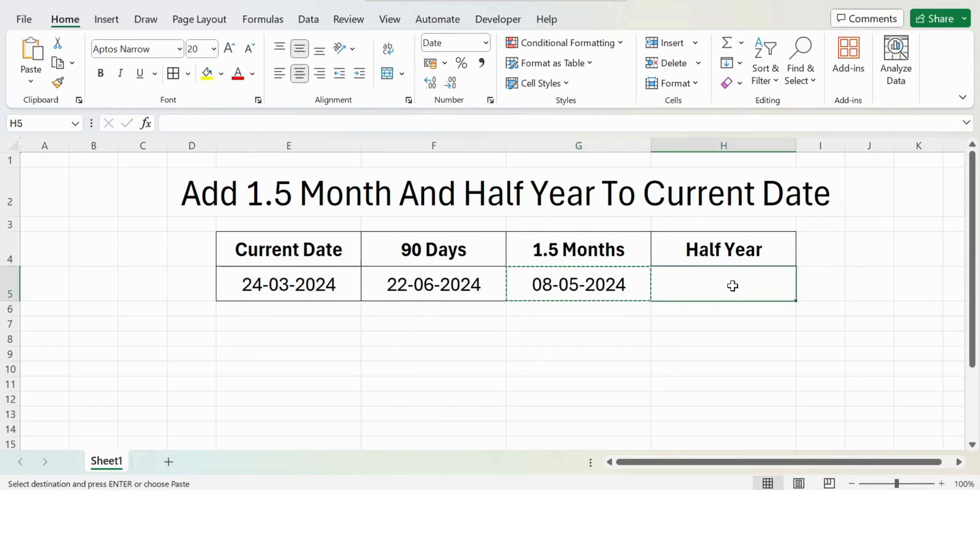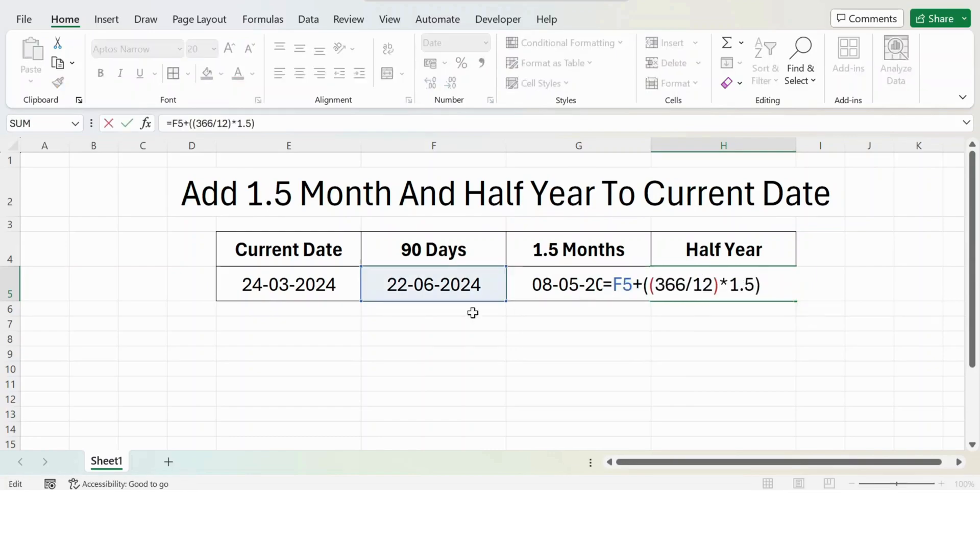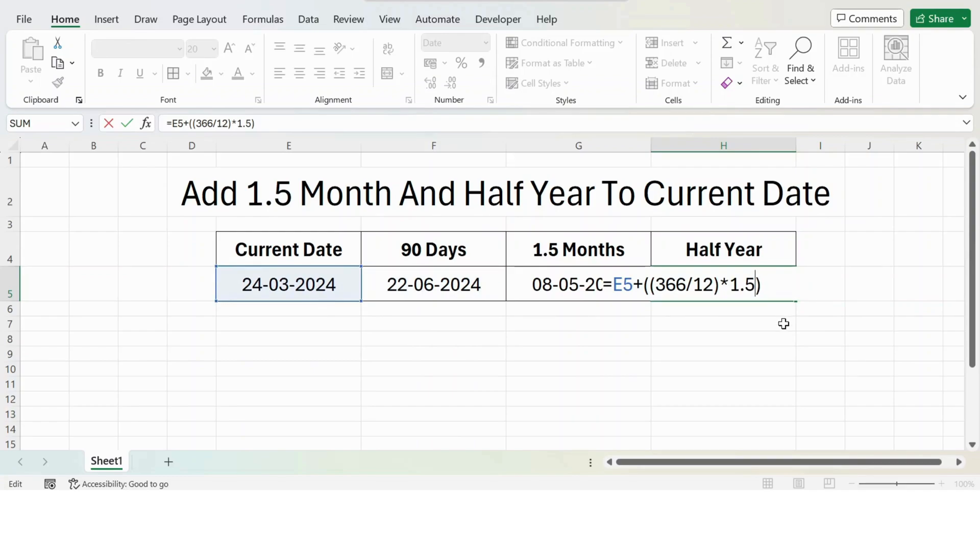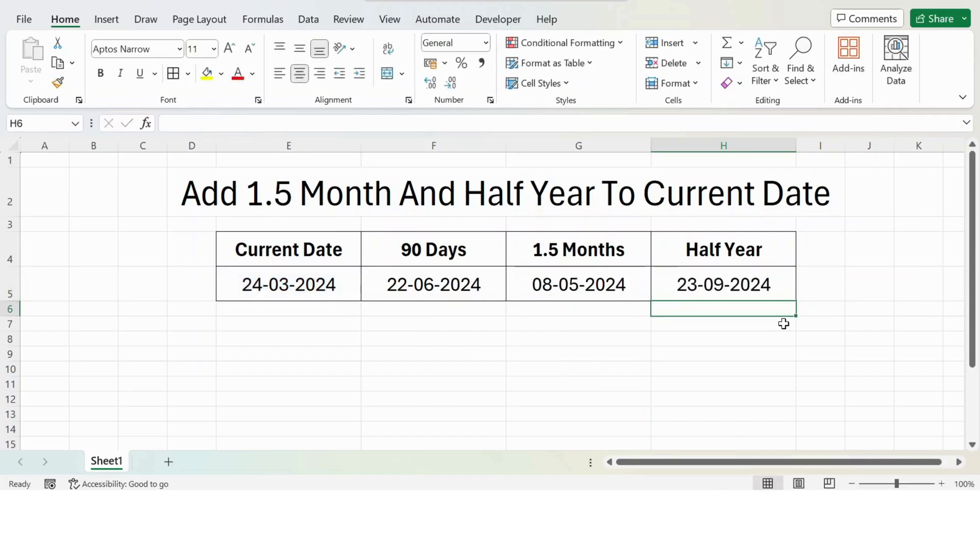I just copy-paste this formula and press F2 from the keyboard, and move this to the current date. Here, instead of 1.5, I make it 6. Press enter, you get the result. Thank you.